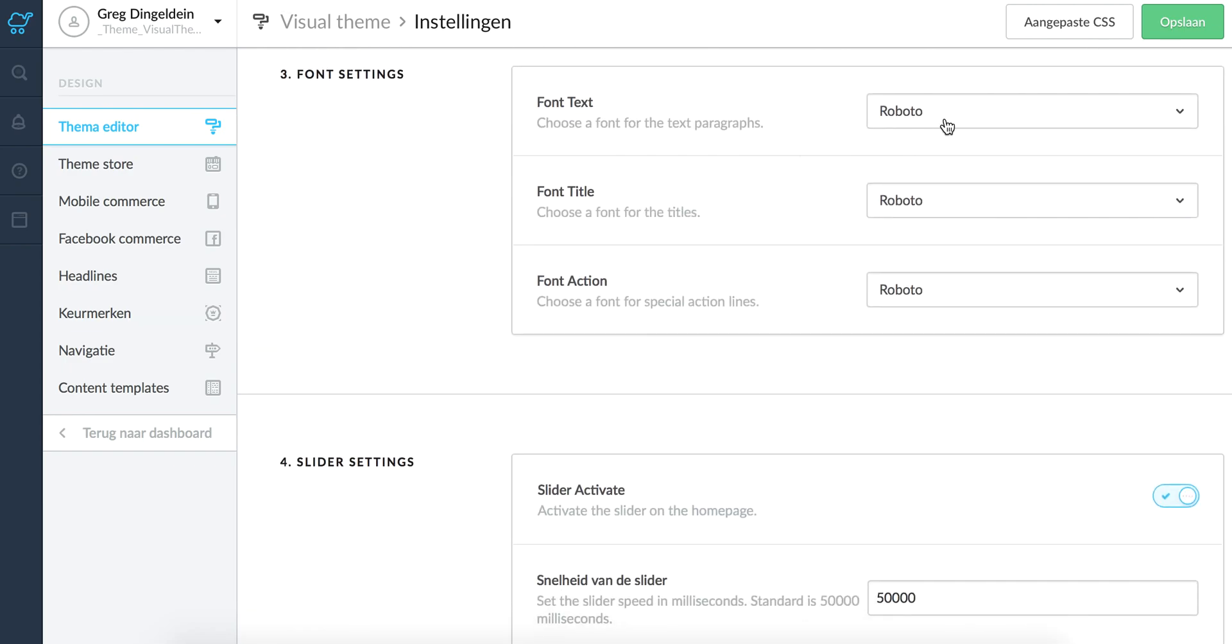We use Google fonts. So you can choose for three main text types, the font.